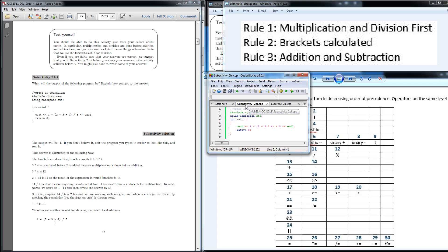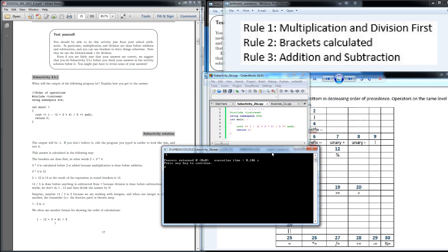As you can see here, I've already typed out my code. I've got my code from the example in the study guide from subactivity 2BI. If I execute this code, you will see that the answer that appears should result in a minus one. So if I execute it, this is my screen, and you can see the result shows as a minus one. You're welcome to read through the solution. I've based mine on the rules I've mentioned over here.